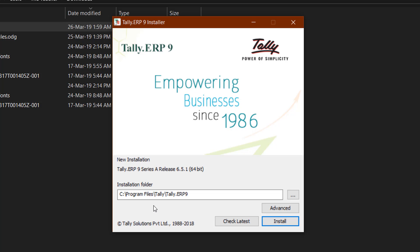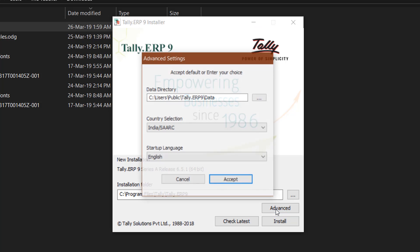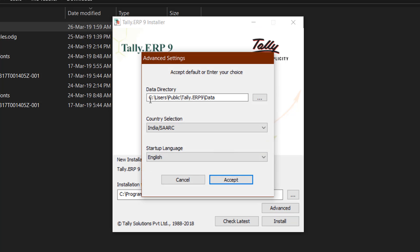It's asking for the folder where you want to install Tally ERP 9. Here you can see the default location: C drive, Program Files, Tally, and under Tally, the Tally ERP 9 subfolder. If you click on Advanced, you can see where it's going to save your data files, and that's a very important thing to note because...